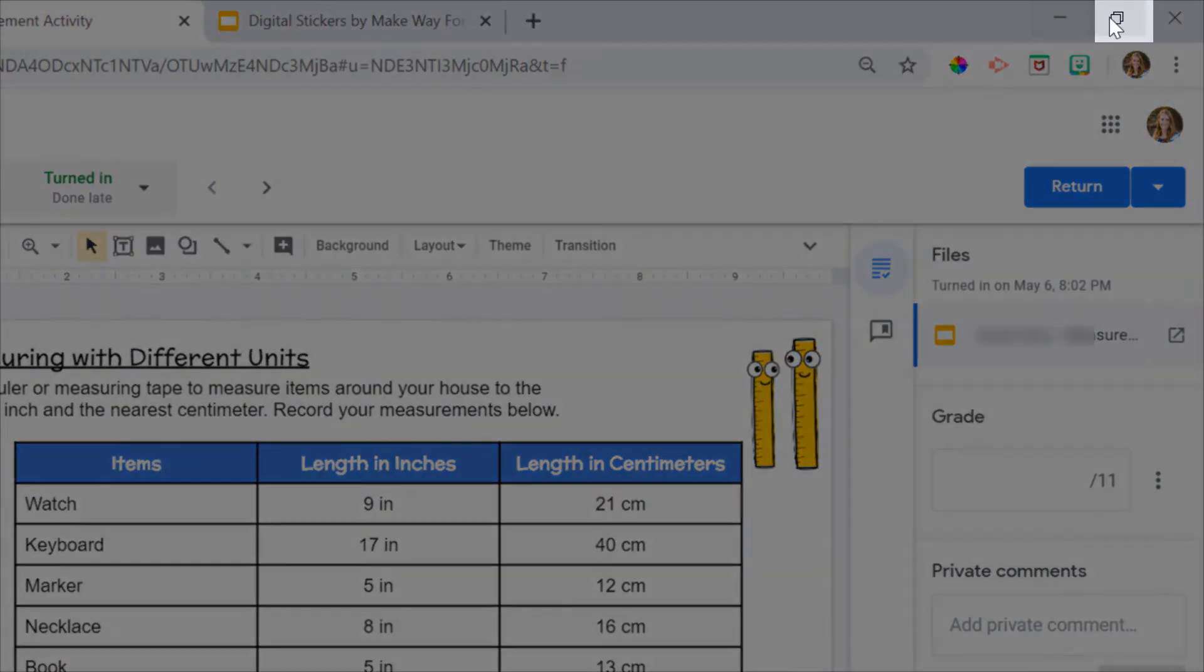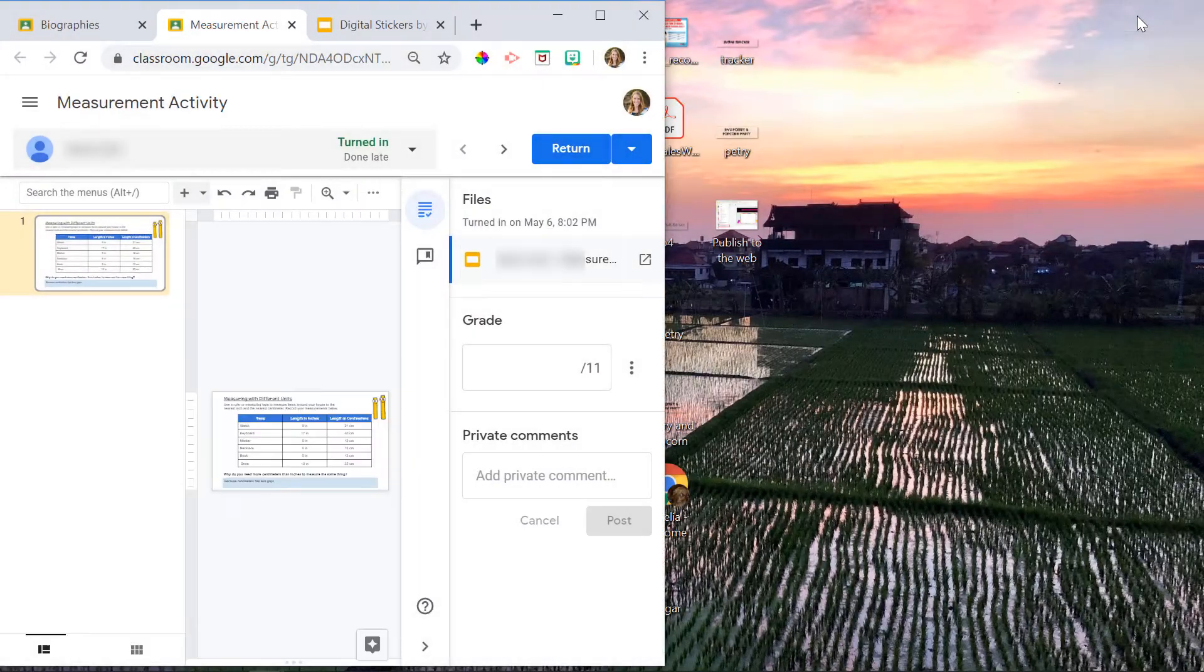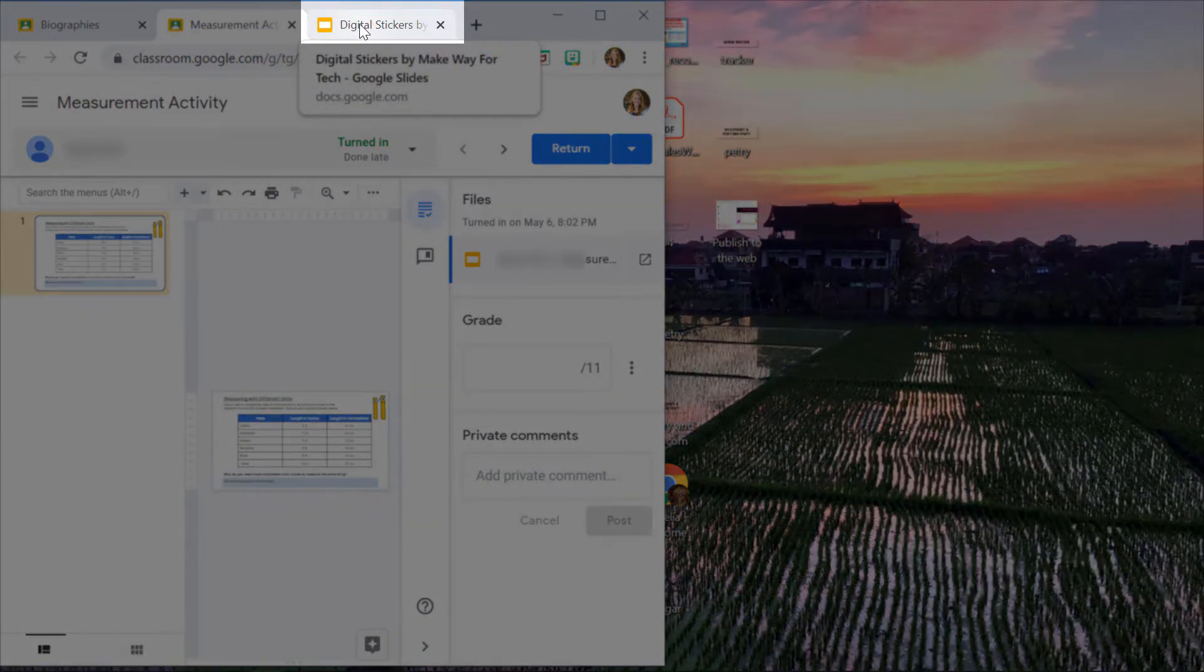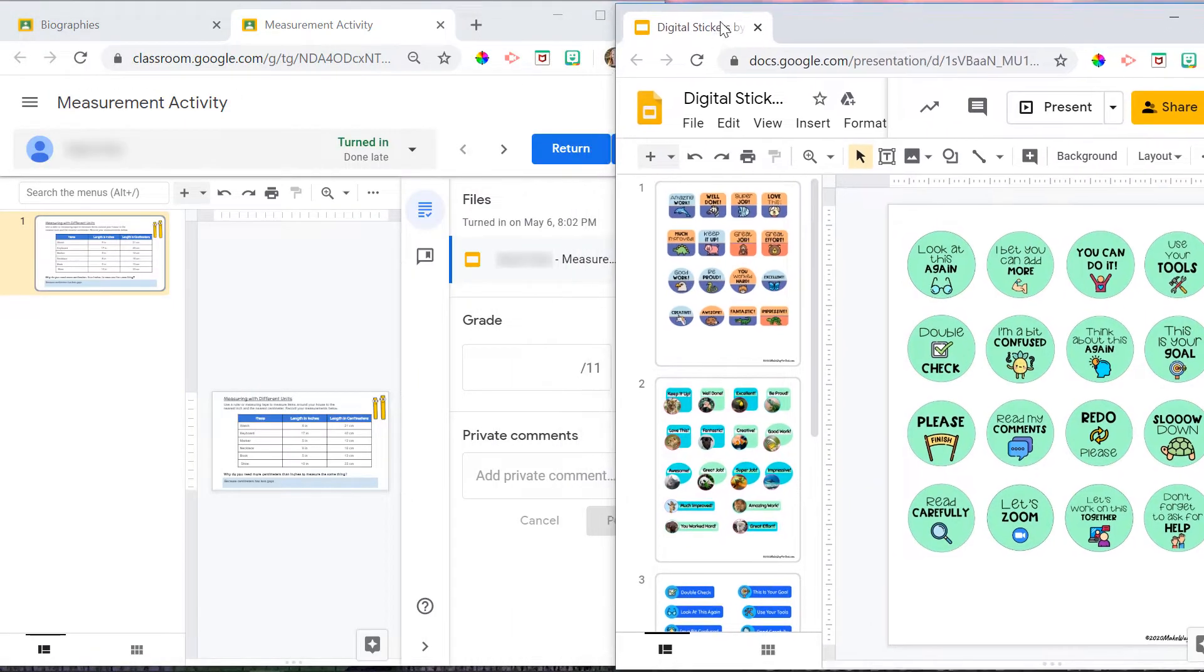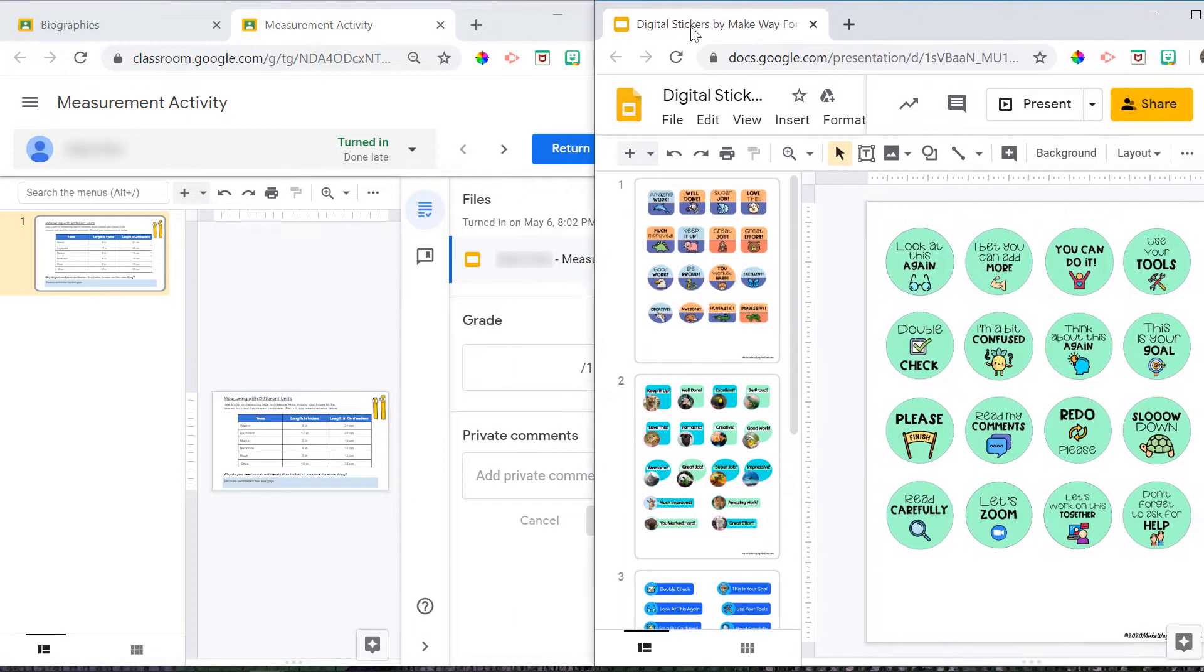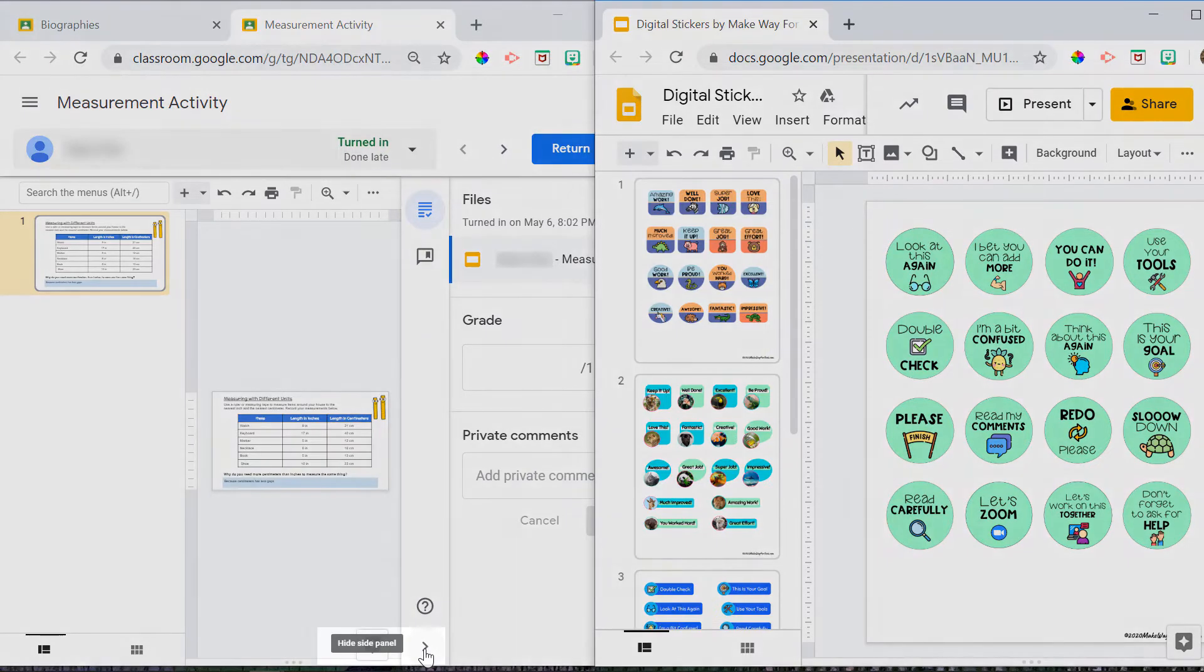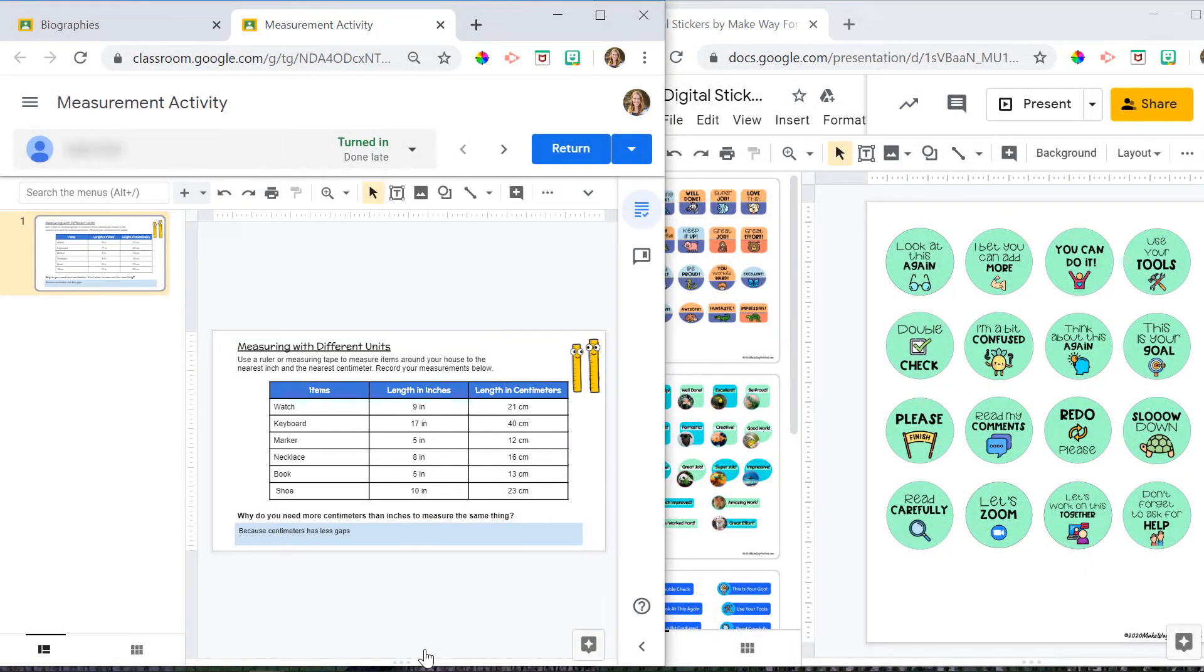Next, you're going to click the two squares in the upper right-hand corner of the screen, and then you're going to click and drag the digital stickers tab to the outside so that it creates a split screen. Over on the left-hand side, I want my Google Classroom activity to be a little bit larger. So I'm going to click hide side panel at the bottom of that screen. And now you can see my assignment is bigger.